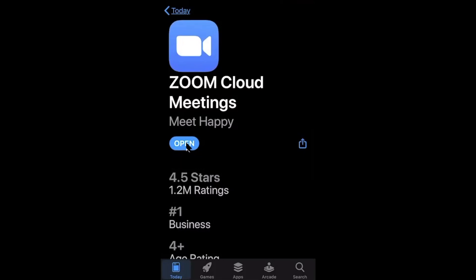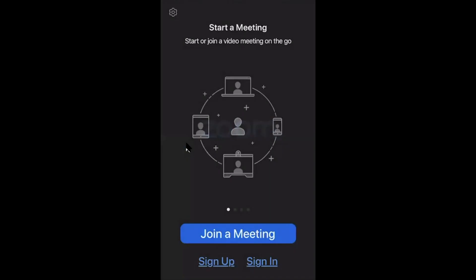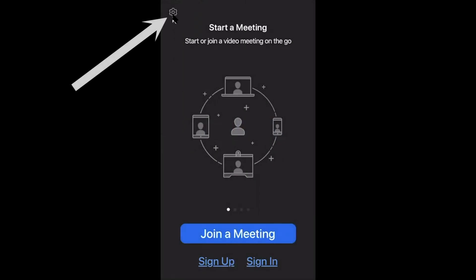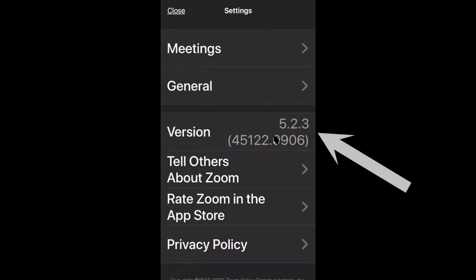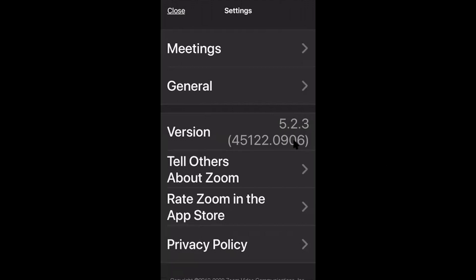In case you want to double check, press Open to open the app, go to the little icon up there again, press on it, and you will see that you have successfully updated to the latest version of Zoom — version 5.2.3, the latest version as of September 2020.